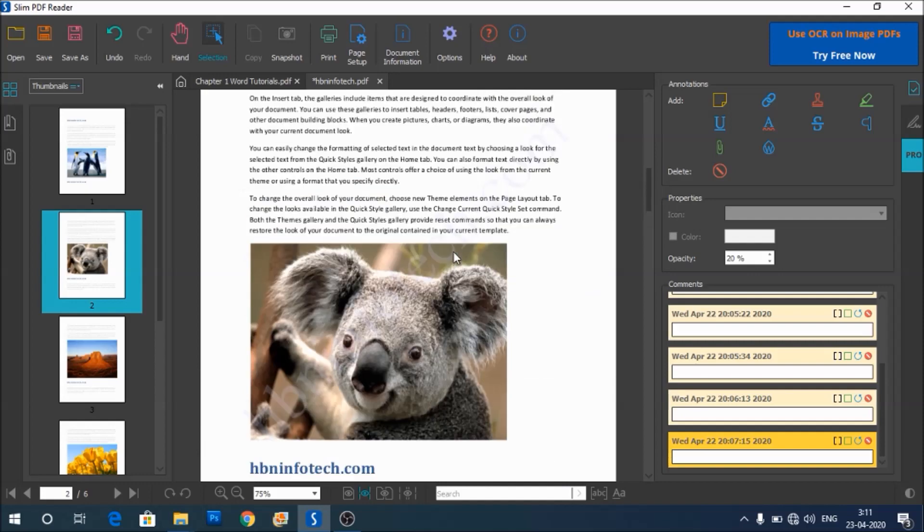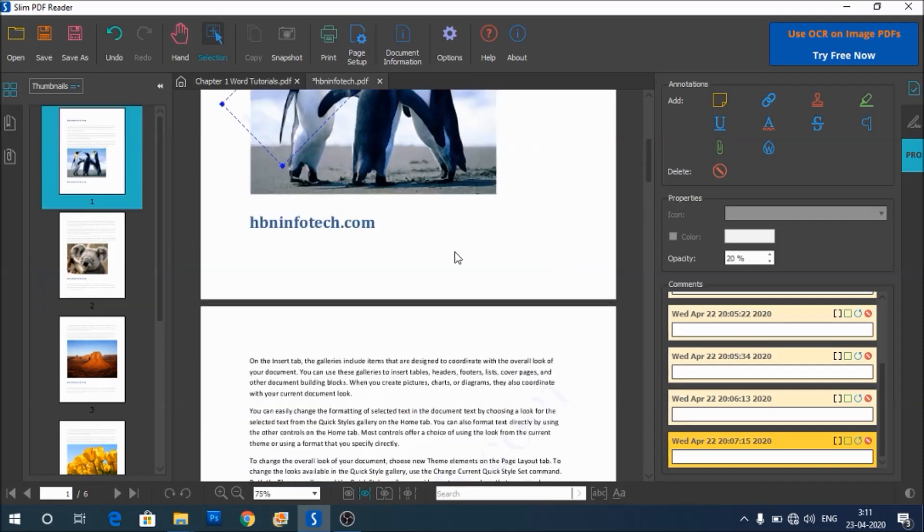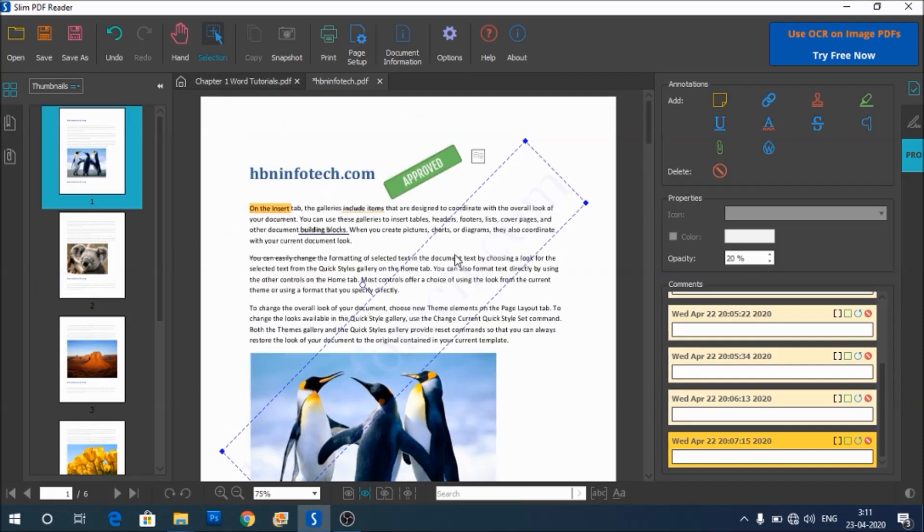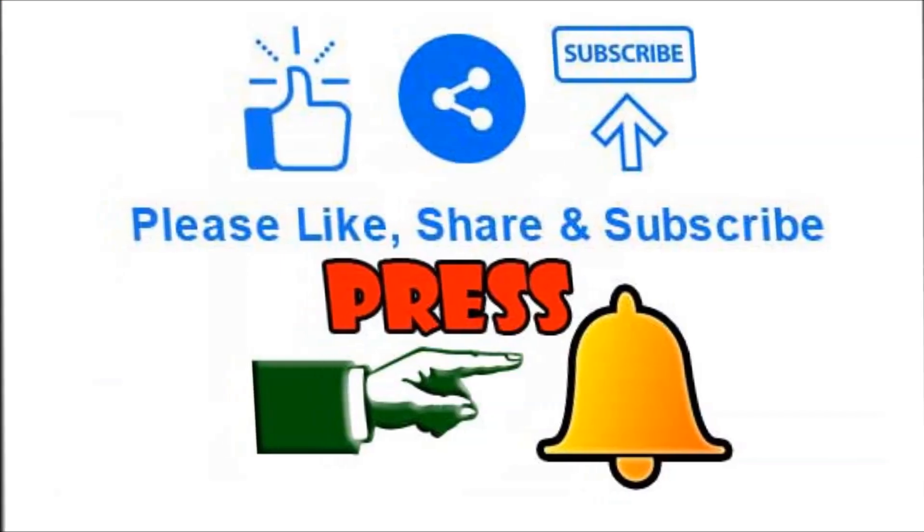I hope you enjoyed this walkthrough of Slim PDF Reader. Thanks for watching.